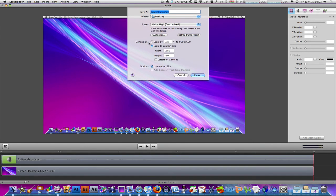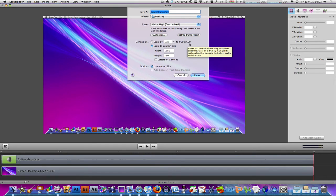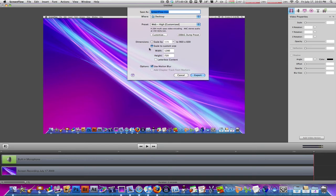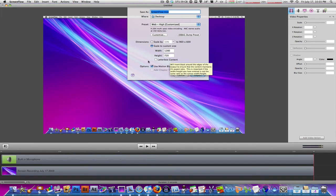Now, the dimensions, it's probably going to be checked off to scale by 50%, 1960 by 600. And I don't like that. So what you're going to do is you're going to check off scale to custom size and then put 1280x720. And then make sure that letterbox content is not checked off.